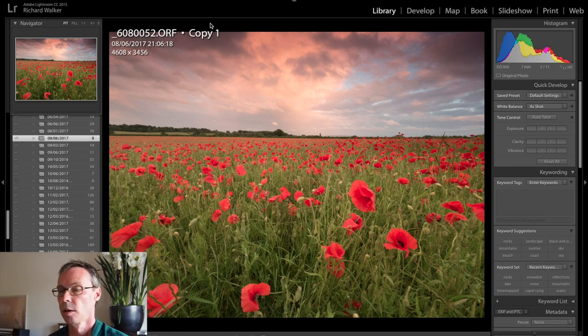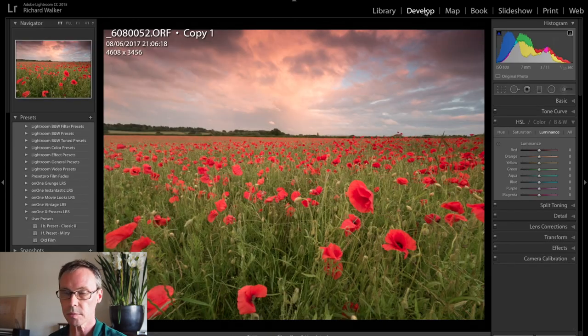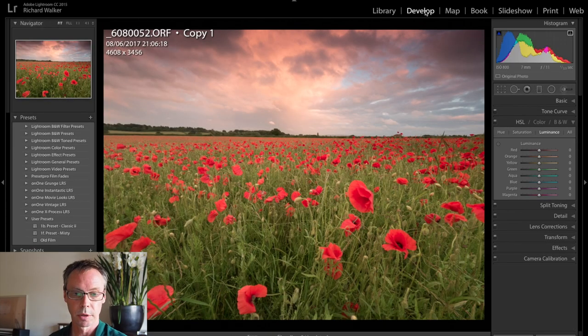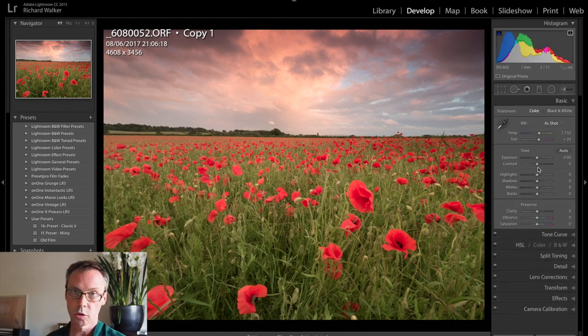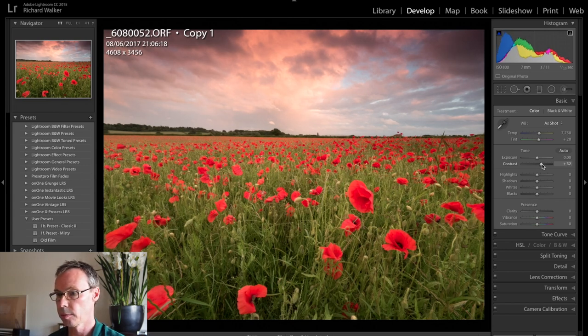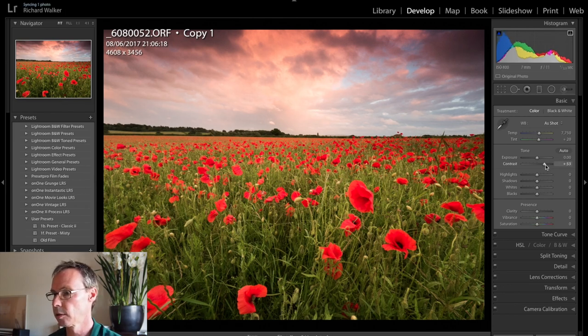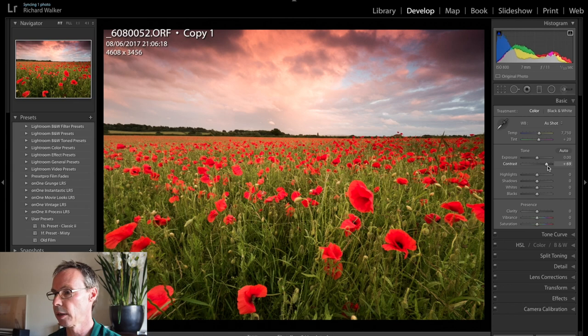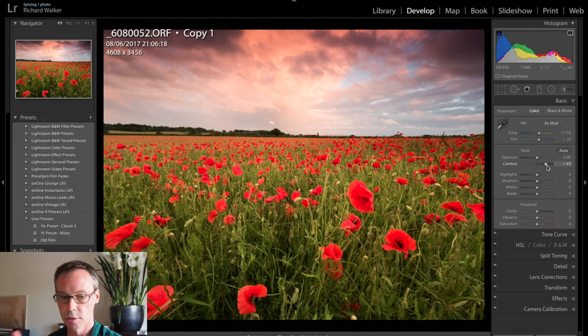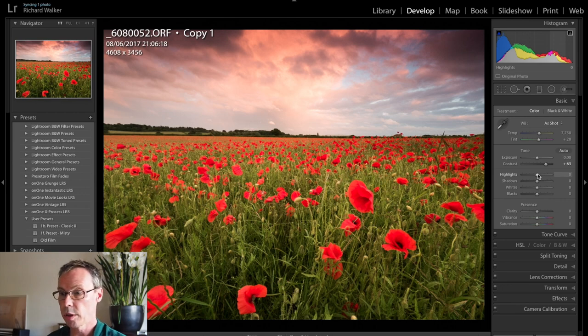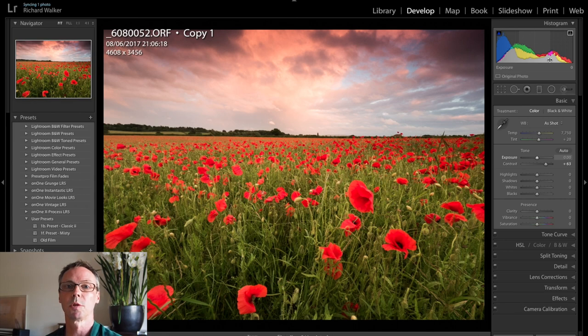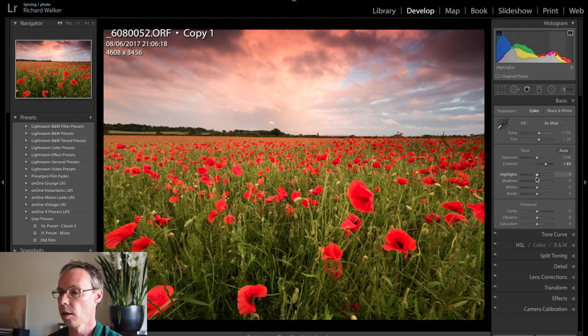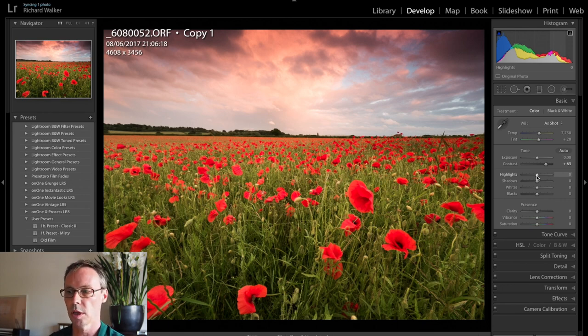So I think this is going to be a really simple edit. Let's dive straight in. First thing is to jump into the develop module in Lightroom and go to basic, and I'm going to grab the contrast and bring it up to make it pop a bit. Let's use two hands. Now I want to bring the highlights down in the sky. The histogram doesn't show them as blown out, but I like to bring highlights down and it gives a bit more detail in the cloud.